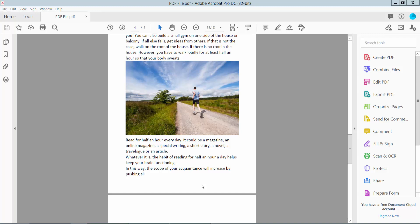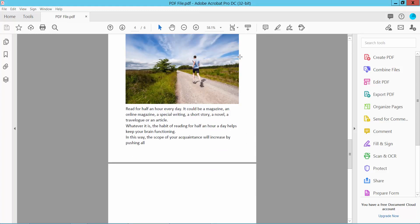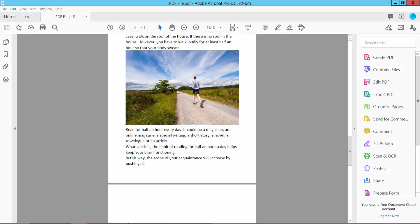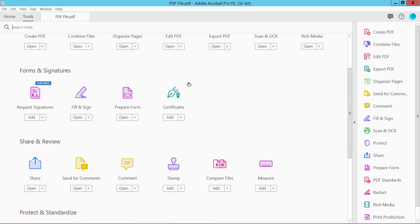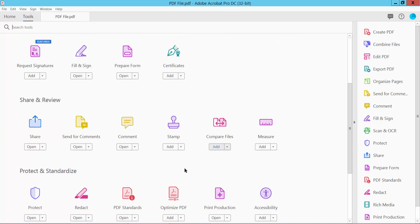Hello everyone, today I will show you how to add a transparent shape in PDF using Adobe Acrobat Pro DC. Open your PDF file and select the Tools option. Scroll down and find the Comment option, then click.